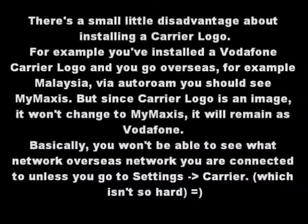Okay, so today we're gonna install a carrier logo.